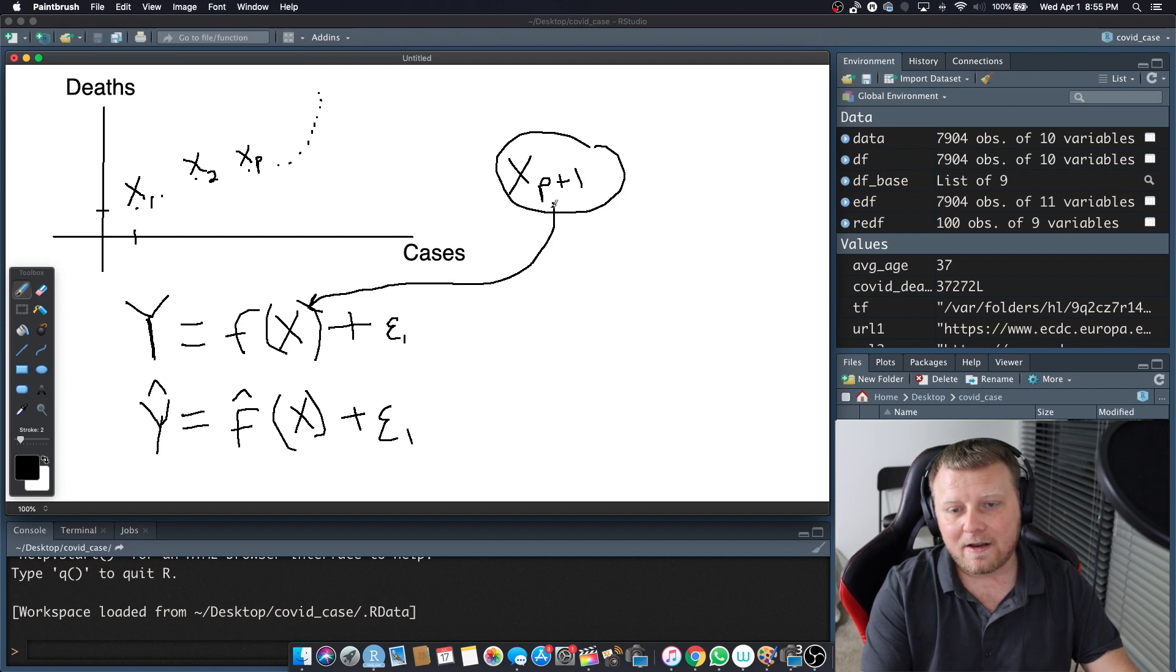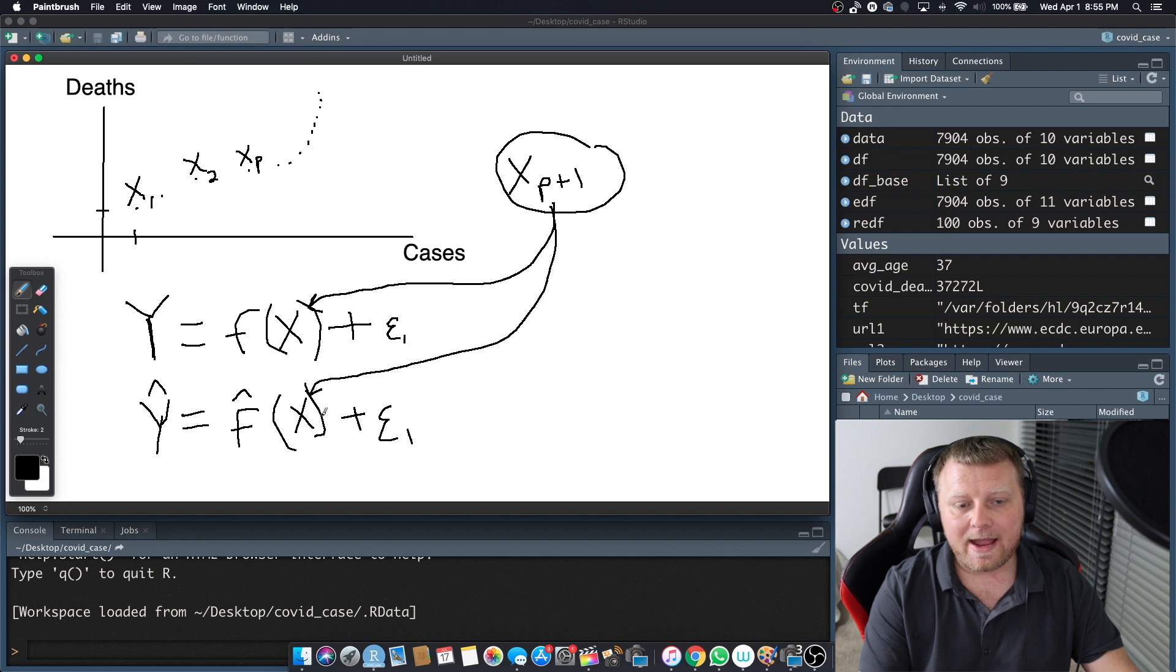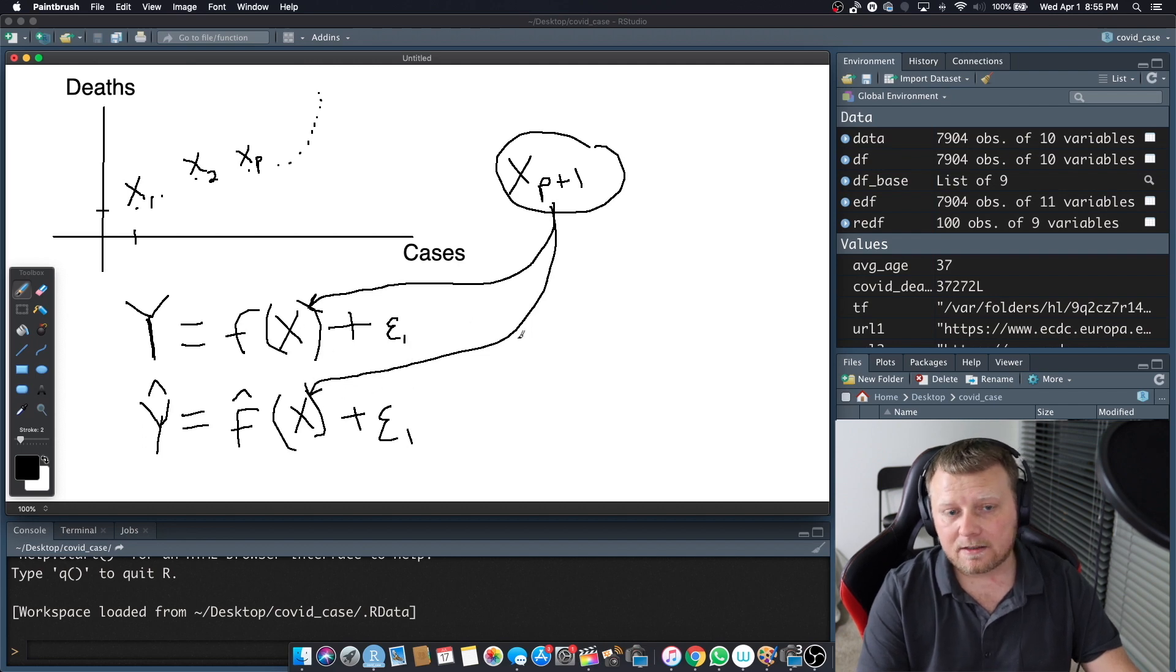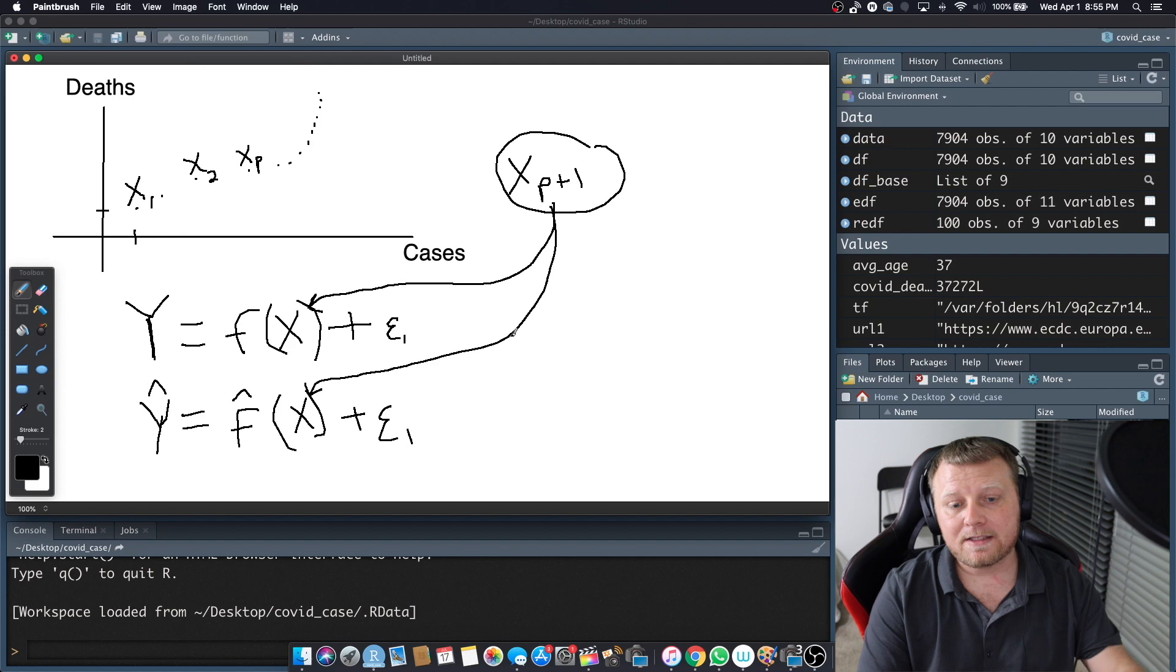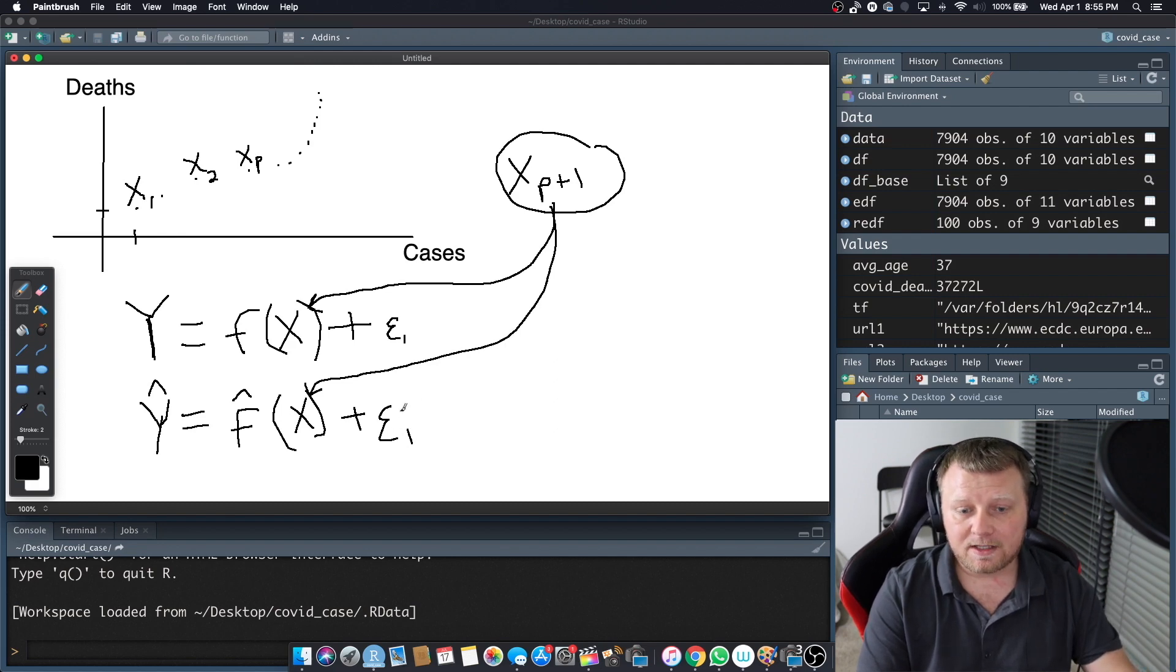So instead, we've got to plug it into our estimated function. Our estimate could be anything. It could be a linear estimate. It could be quadratic. It could be all kinds of weird functions plus some